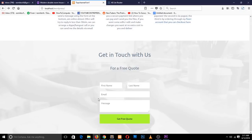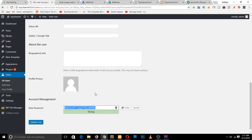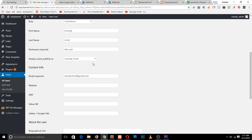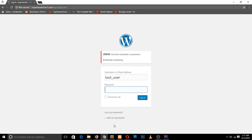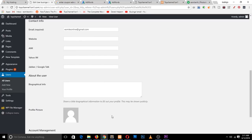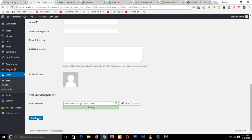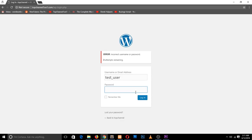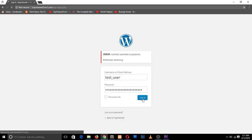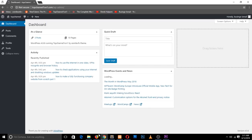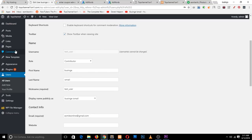Let me see if I copied the password correctly — test user, test user. If you generate the password, make sure to click Update first, otherwise the pasted password won't work. Okay, we are now logged in, and I want to show you the difference in roles.